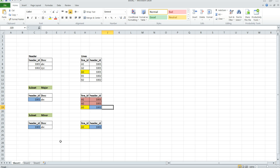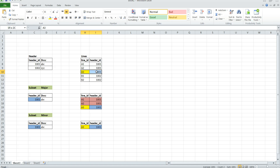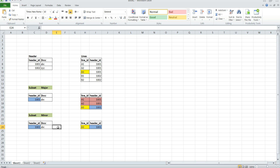When you use the minor constraint and apply a filter on the lines table — the child table — it brings the A3 record in the child table and goes to the header table to bring the information for header ID 1001, but it stops there. It does not traverse back to the child table again.